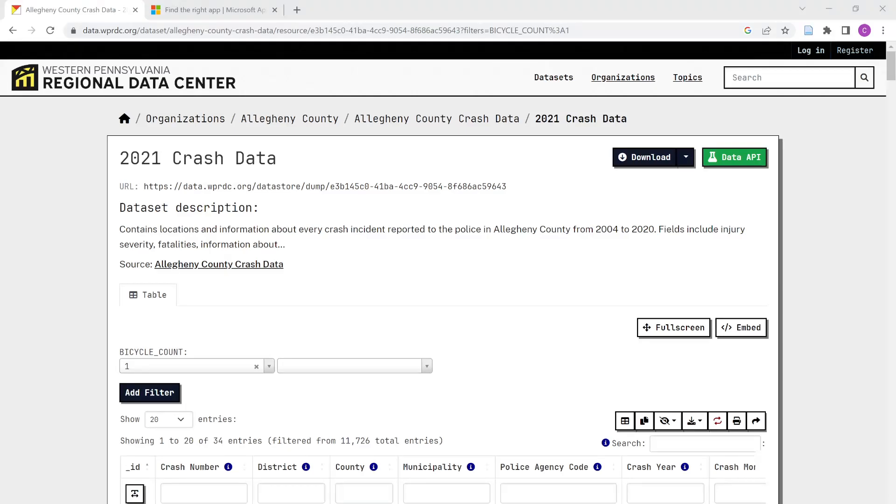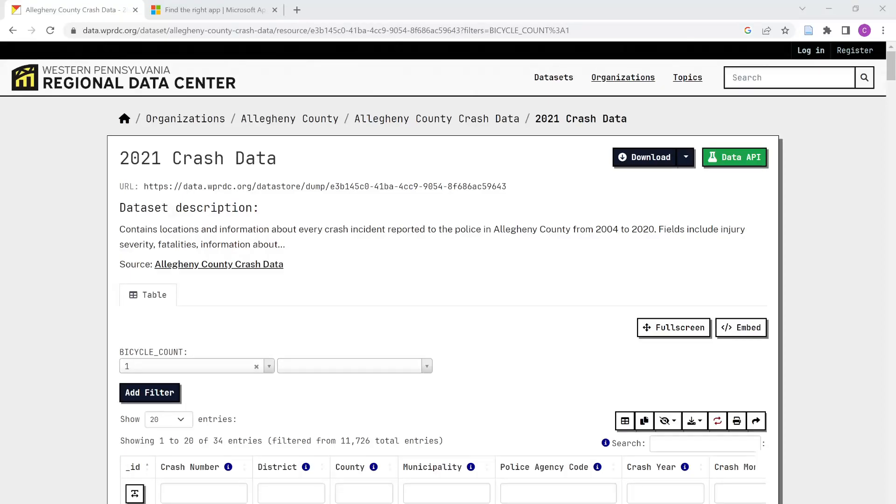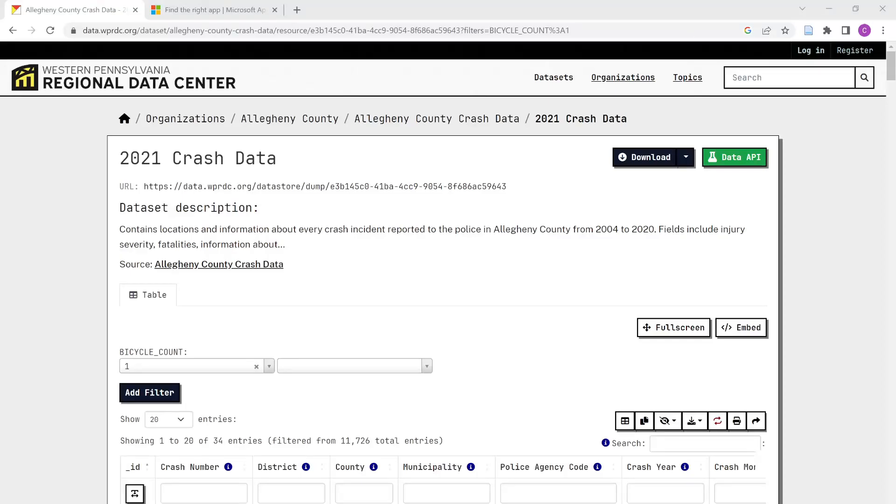So essentially expanding pretty widely the accessibility of some of the simpler mapping tools. So what I'm doing in this demo here is we're starting here with some data coming out of the wonderful Western Pennsylvania Regional Data Center. This is just 2021 crash data.